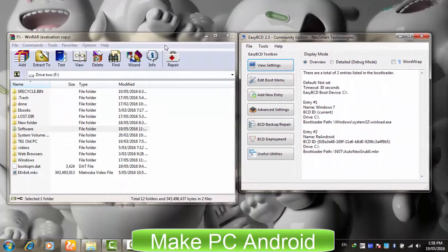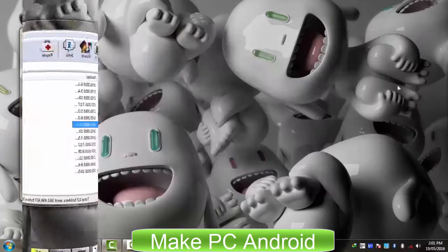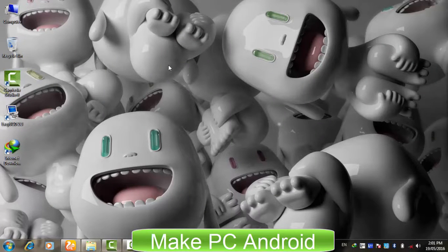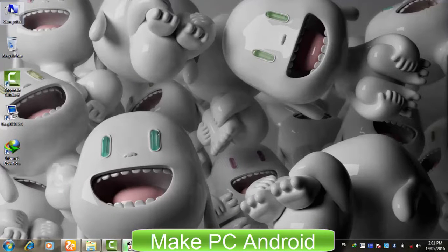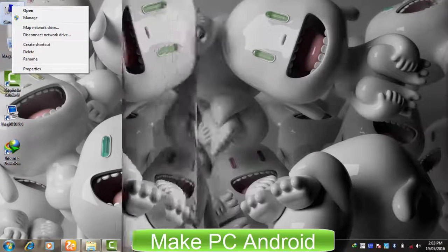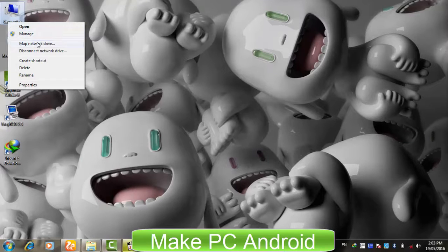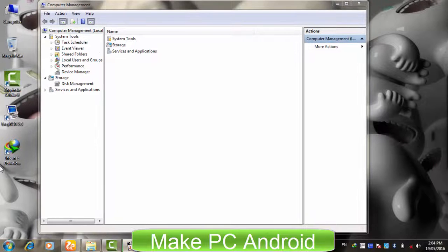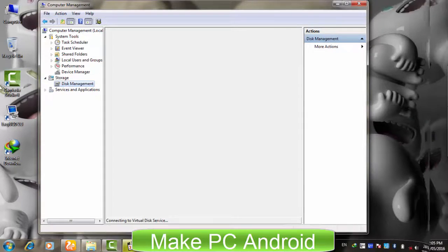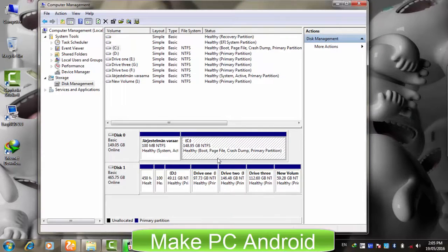Install EasyBCD and WinRAR if not already installed. After having installed EasyBCD and WinRAR, we will prepare a hard drive partition for Remix OS installation. You can use an existing partition or create a new one. To create a new partition, right-click on the Computer icon and click Manage. A new window will open — click Storage and then Disk Management. Here you need to choose your preferred partition to shrink. Keep in mind we need 16GB of free space.